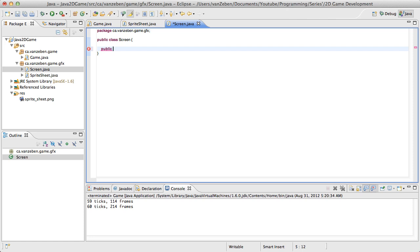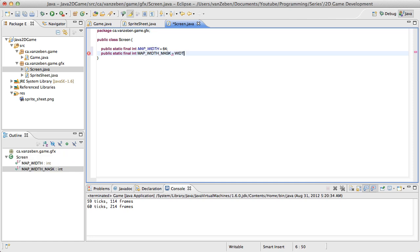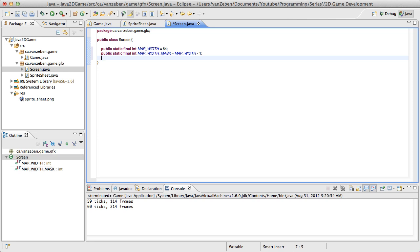We're going to need some public static final variables, so we're going to make those right now, because it's conventional to keep those at the top. This is going to be an int, we're going to call it mapWidth, and it's going to be equal to 64. Secondly, we're going to have a mapWidth mask, and this is essentially going to be the mapWidth minus 1, so it's going to give us 63 in this instance — it's just an ease of use kind of thing if we decide to change this number. And those are the static variables we need.